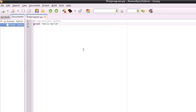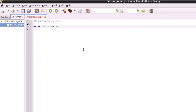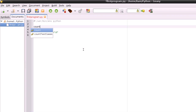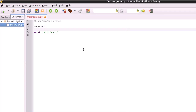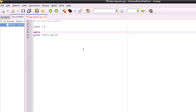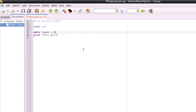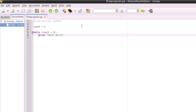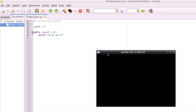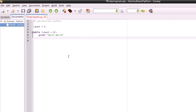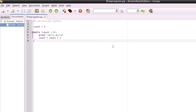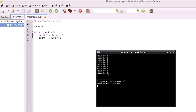Let's elaborate on Hello World a bit. Let's make count equals zero, and then while count is less than nine, print Hello World, and then count equals count plus one. And then save that — it'll print Hello World nine times. Nine times, there you go.